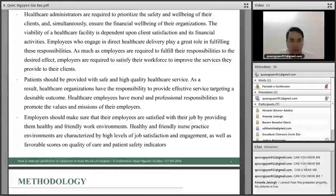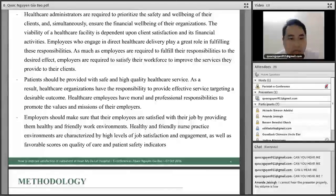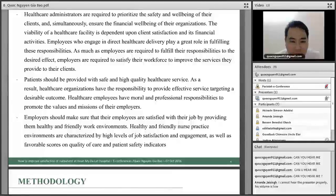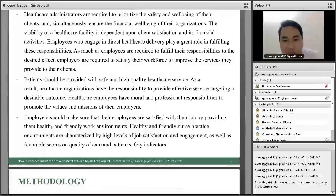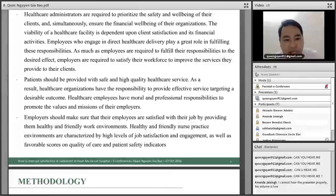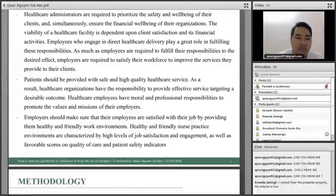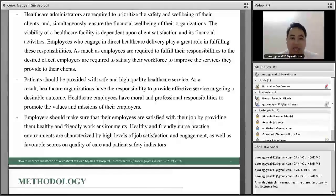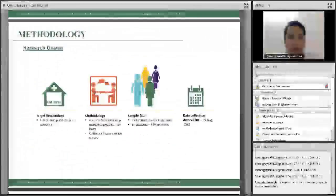Healthcare employees have a moral and professional responsibility to promote the values and mission of their organization. Management should make sure that employees are satisfied with their jobs by providing a healthy work environment. A healthcare-friendly nursing practice environment characterized by high levels of job satisfaction and engagement correlates with favorable scores on quality of care and patient safety indicators.